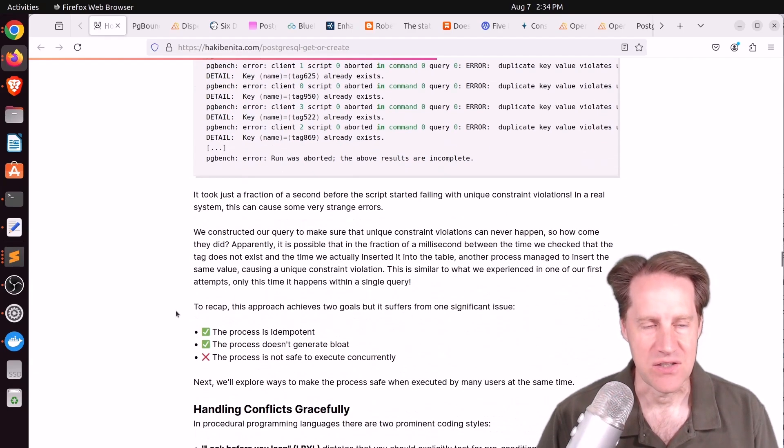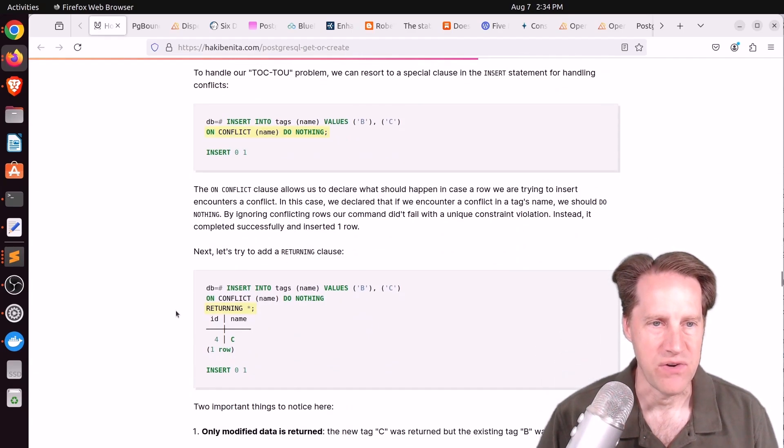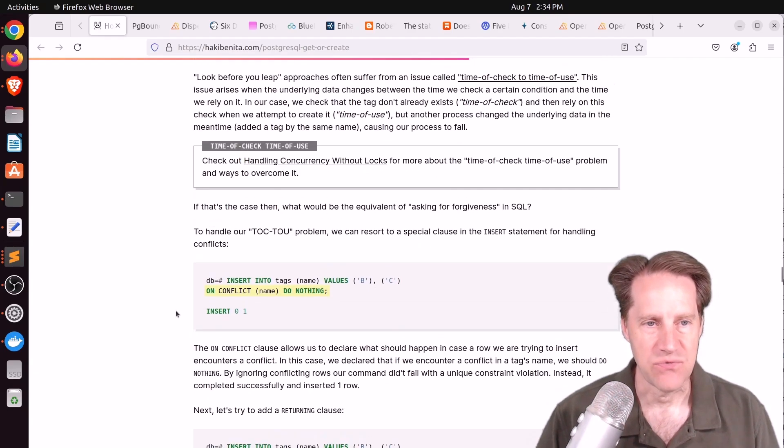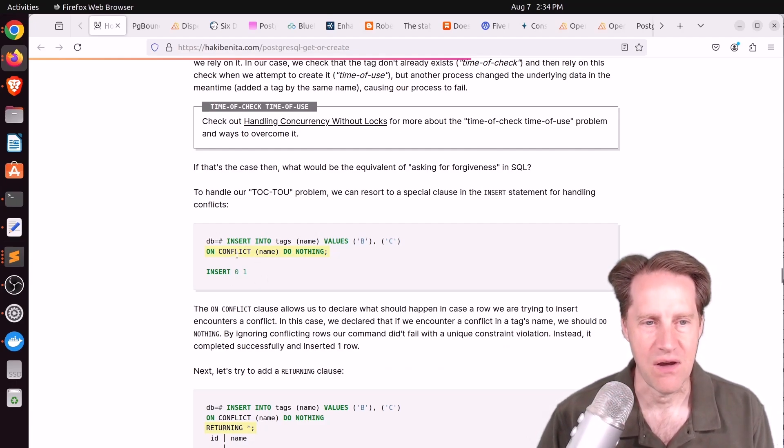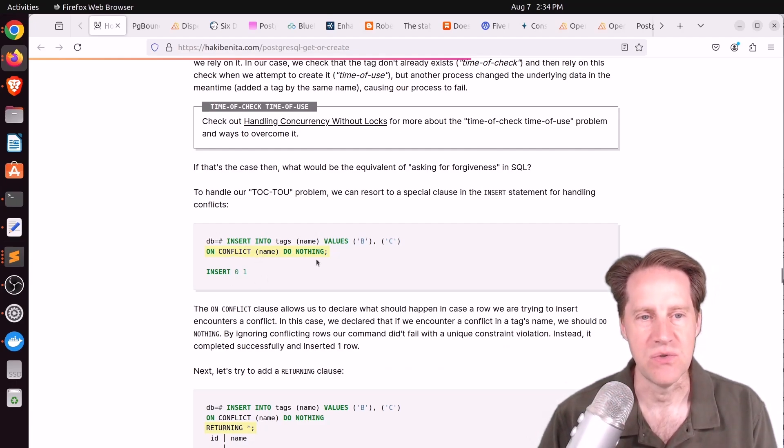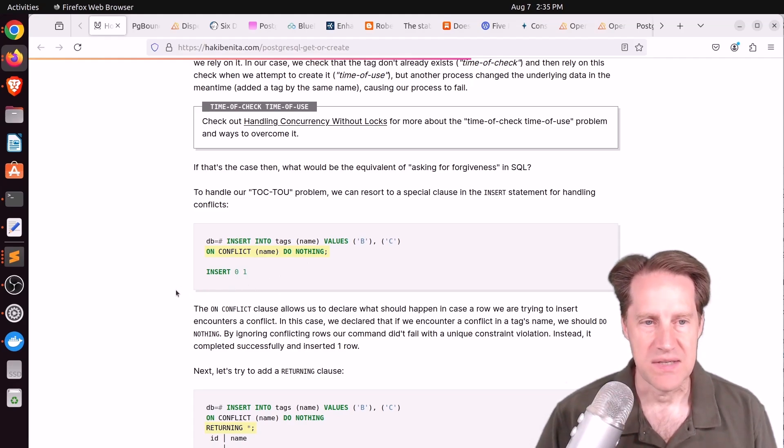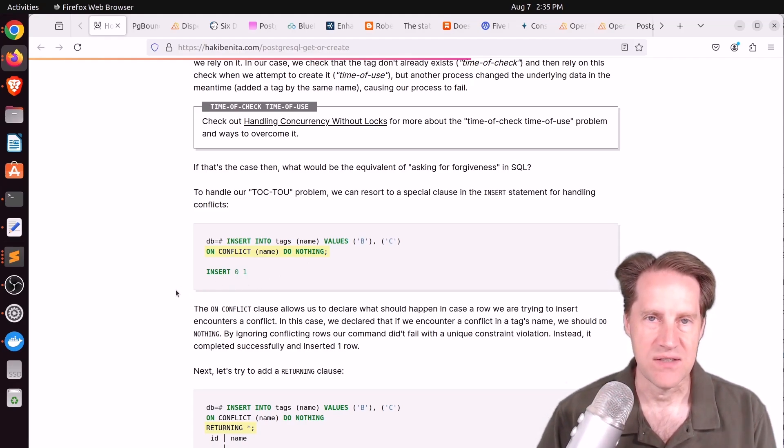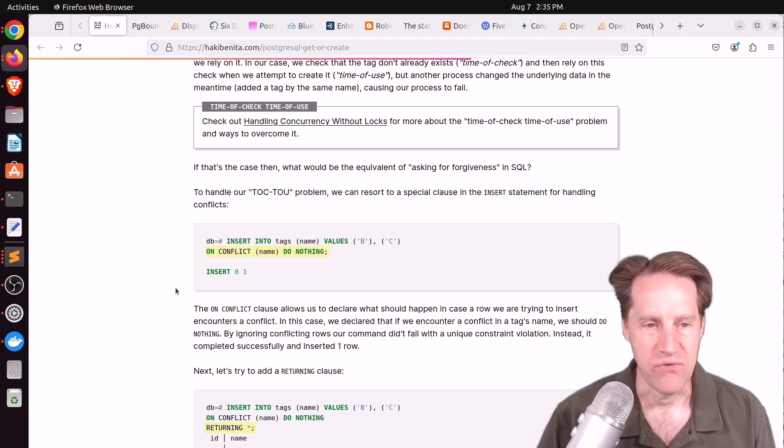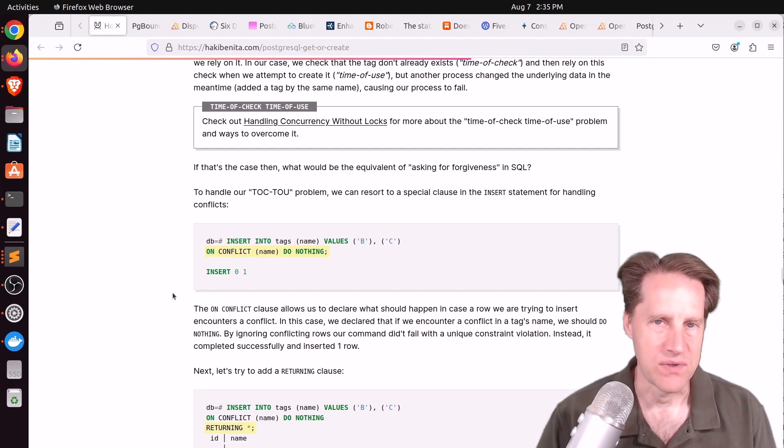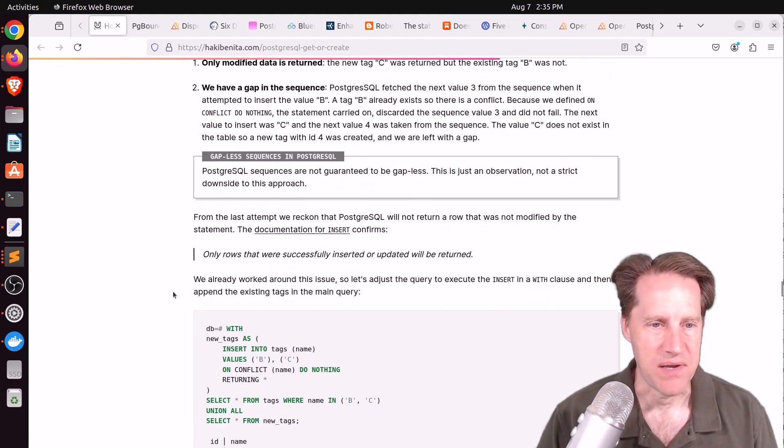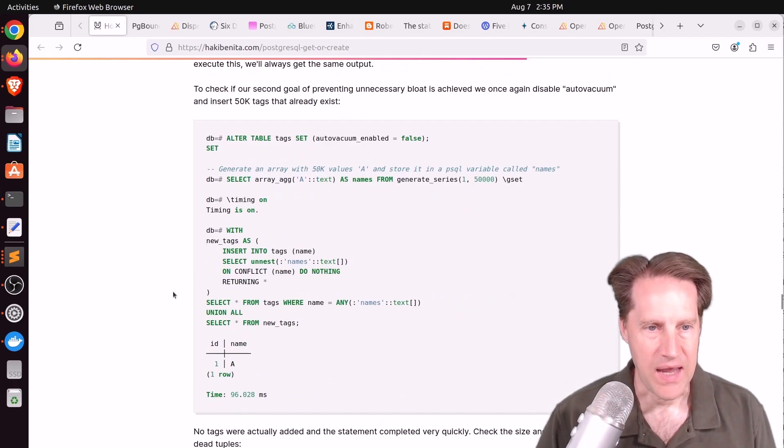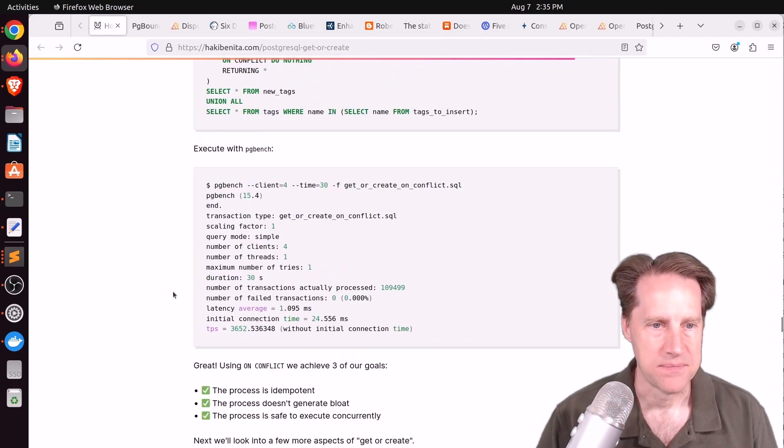He then tried some sub-statements, basically do a select within your insert statement, but that is still subject to a race condition, meaning it doesn't support concurrency very well. Finally he gets to the thing that I was thinking he was going to be talking about, doing an ON CONFLICT DO NOTHING when doing an insert, because that way you can always just tell it to insert something and if it already exists it will just not give you an error. So it's idempotent in that respect and it helps to avoid bloat as well.